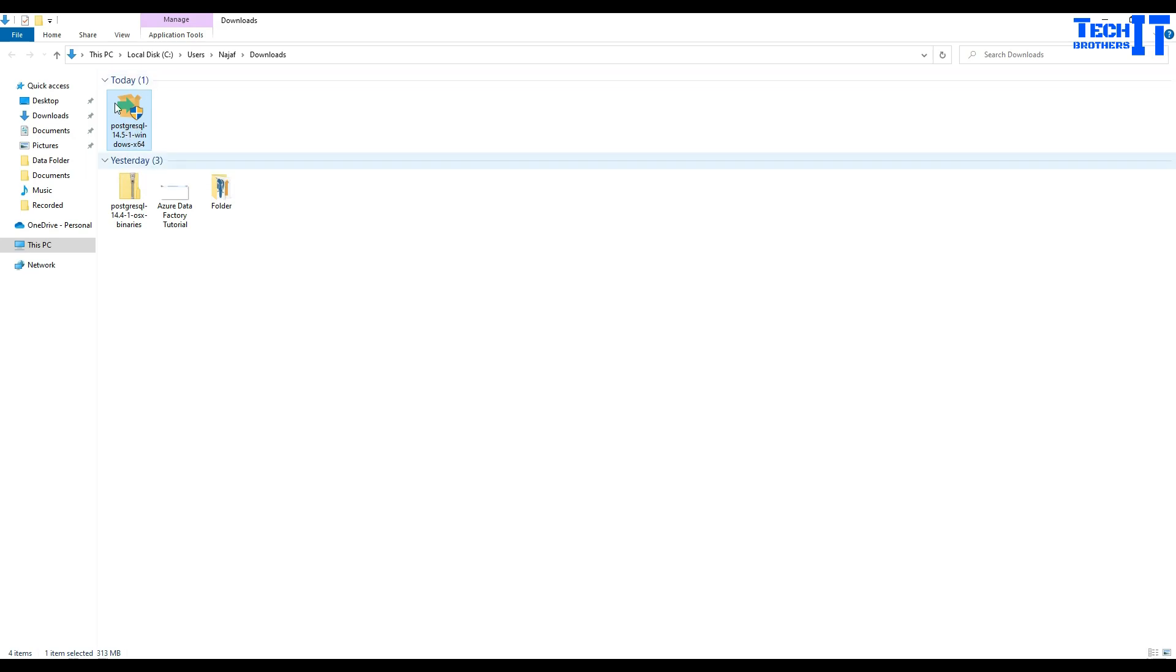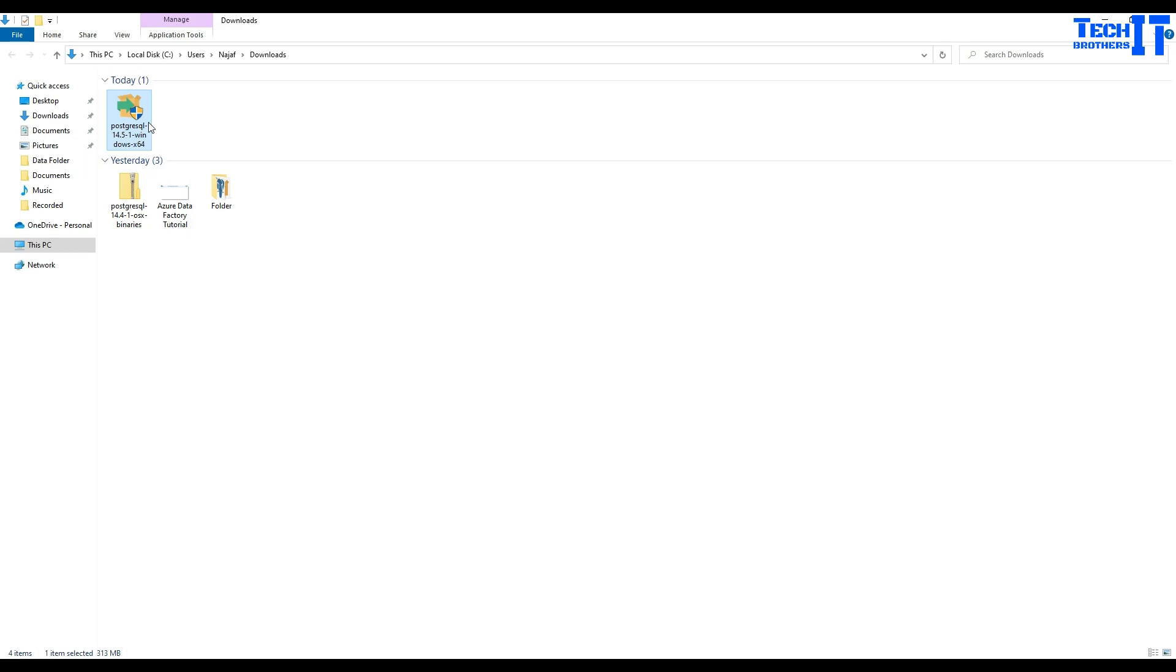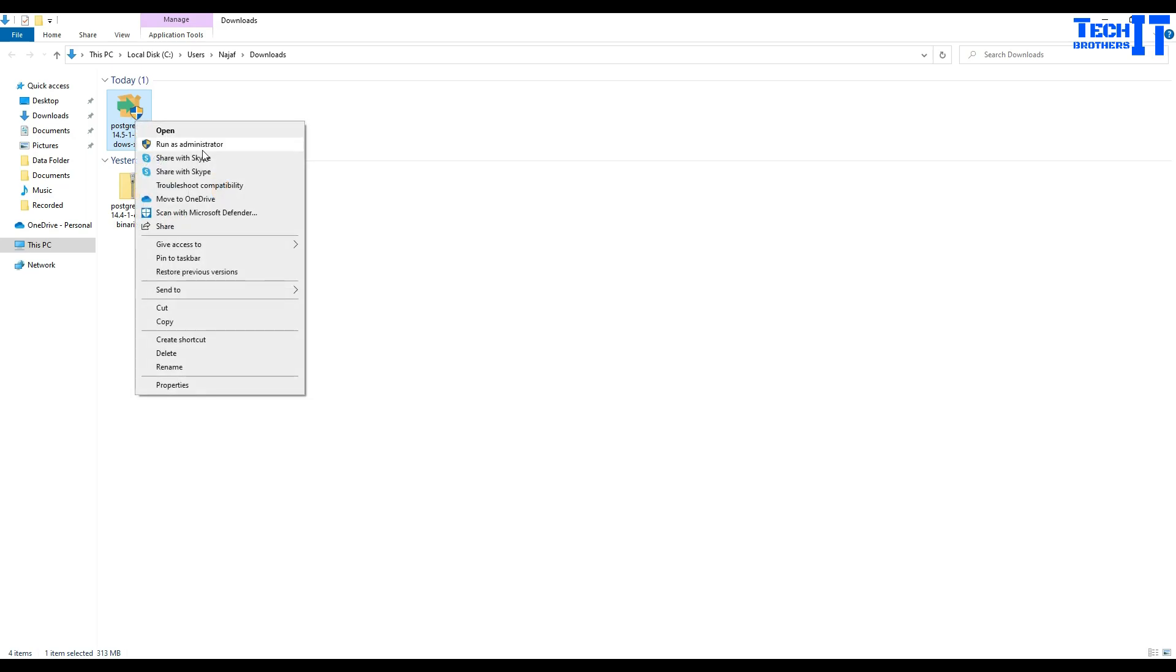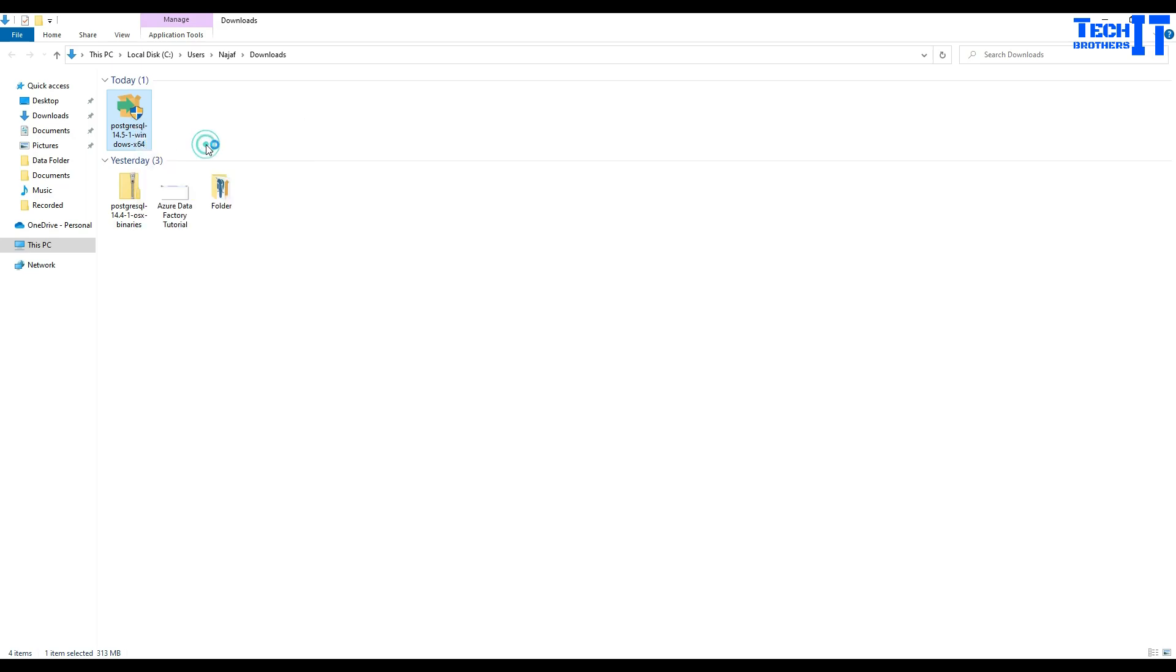Now if I will try to run this program, what's going to happen is going to give me an option to run multiple components such as Postgres server and then you have command line utilities and some pg admin as well. So I'm going to only select the command line utilities. So that's going to install our psql. I'm going to right click here, run as admin.